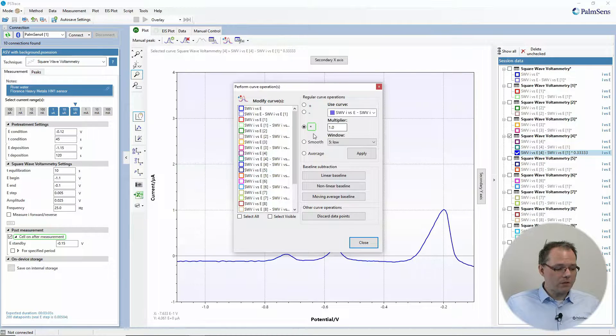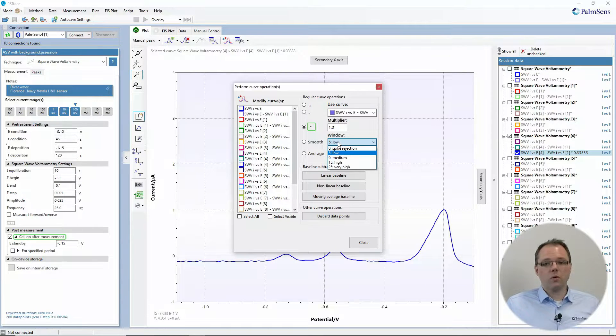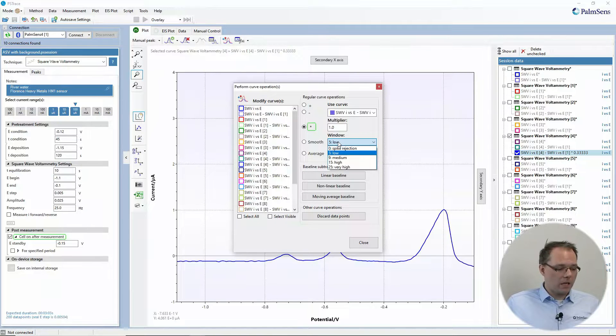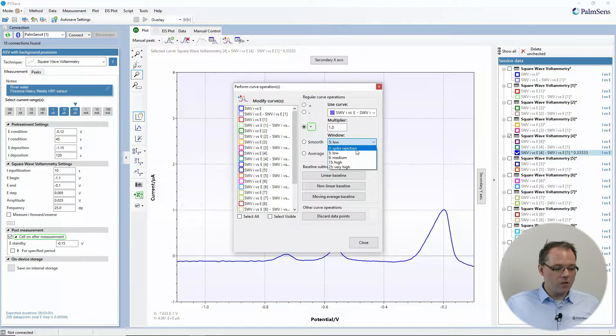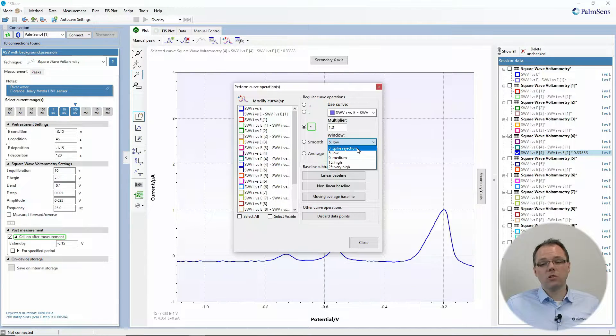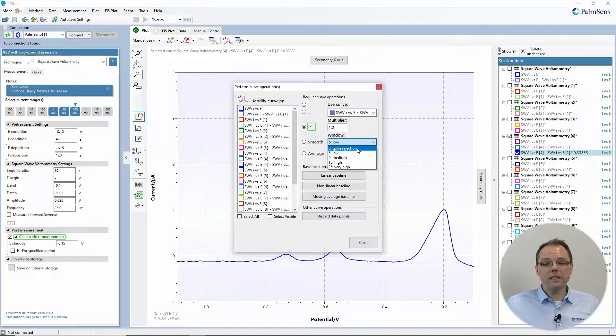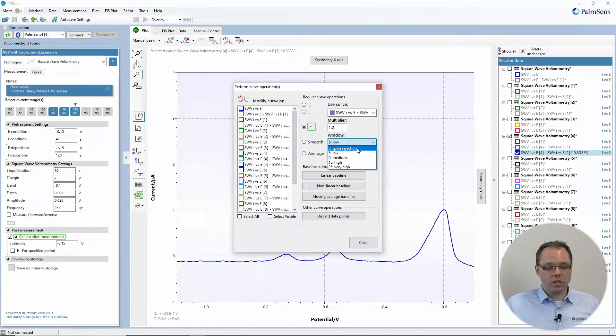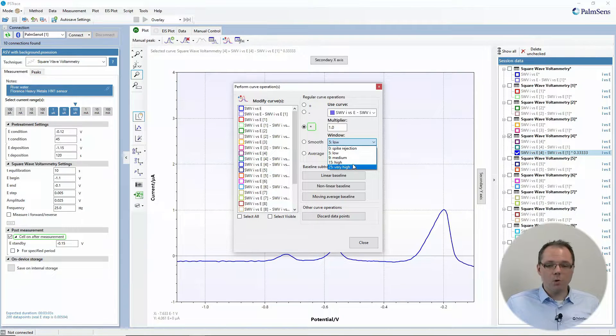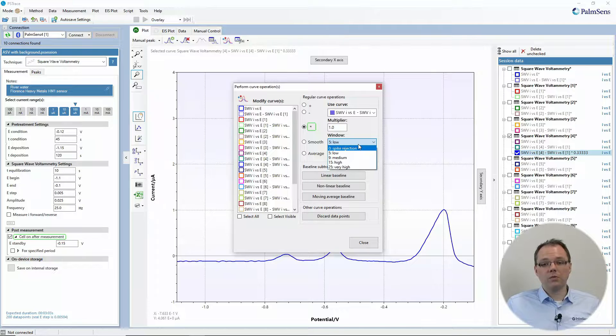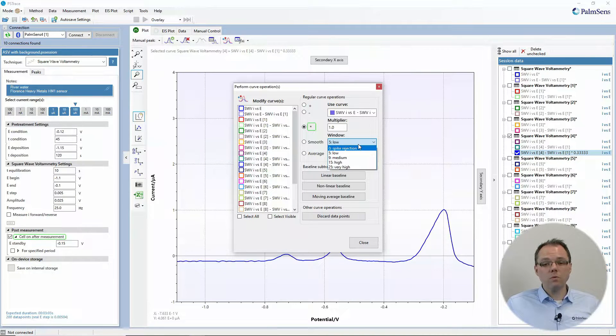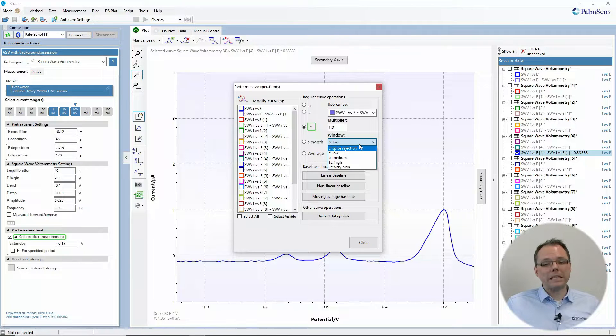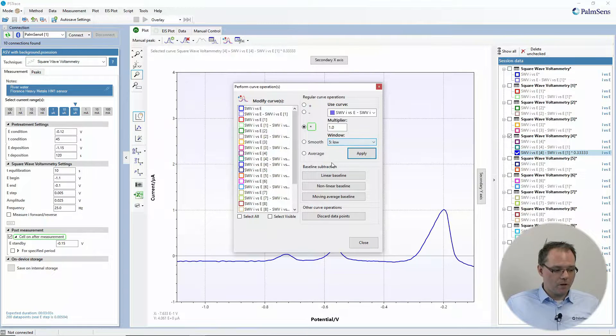What we also have is you can smooth your curve. This is just a regular moving average smoothing. You can choose to have like no smoothing, then you just have spike rejection. This is usually the default for our measurements. That means if there's just a single completely outlying point, it will be taken out of the measurement. Otherwise you can switch on more smoothing, which is nice because it removes a lot of noise, but keep in mind that the more you smooth, the more you remove the peak intensity as well.